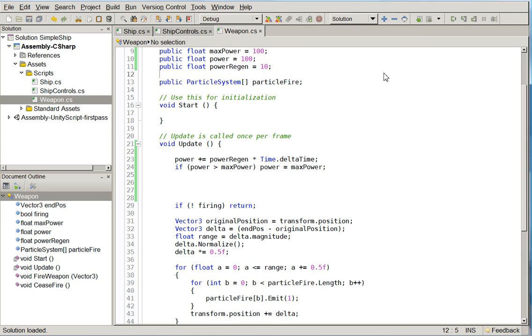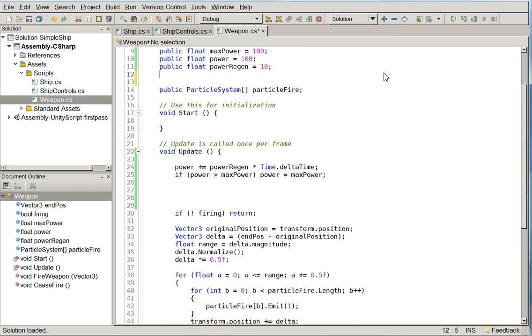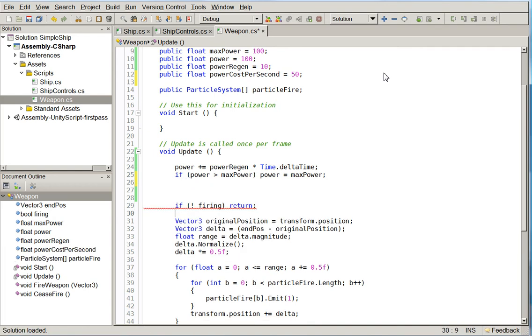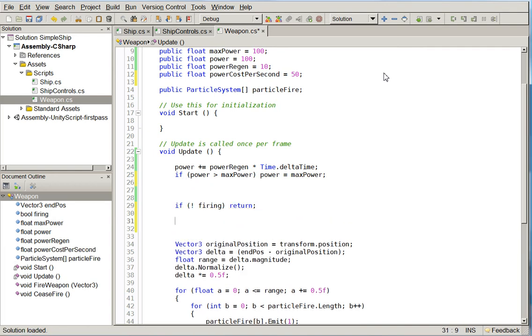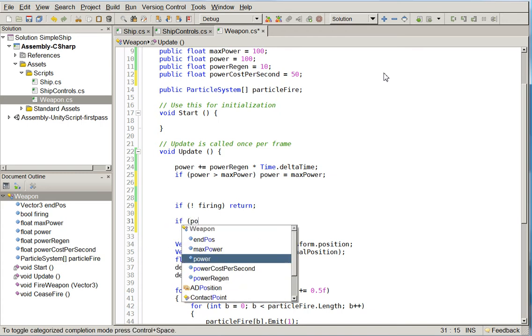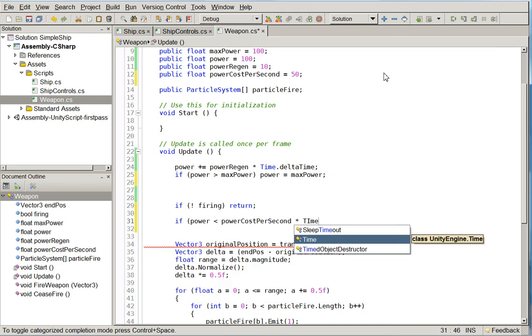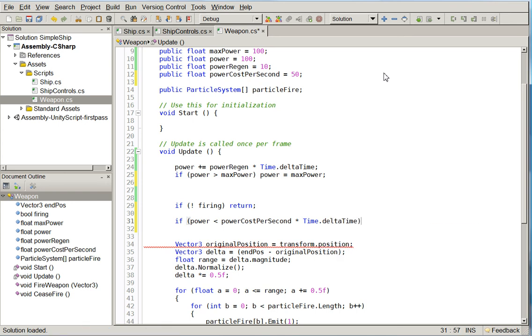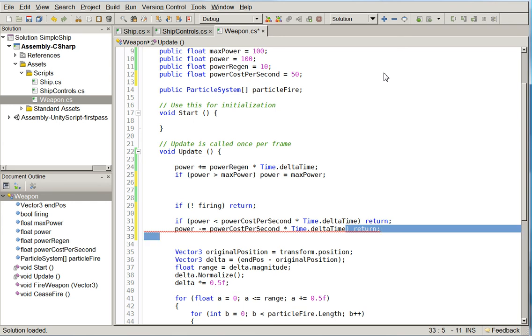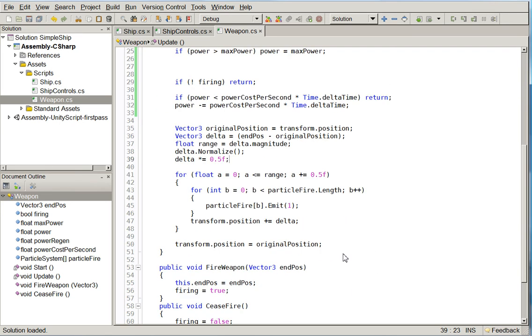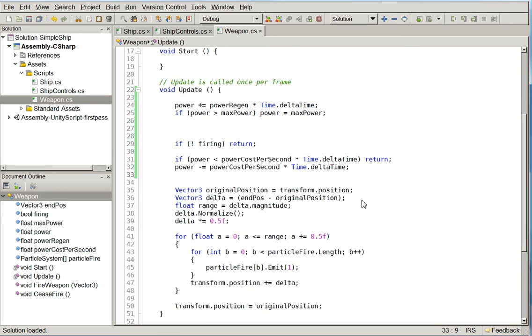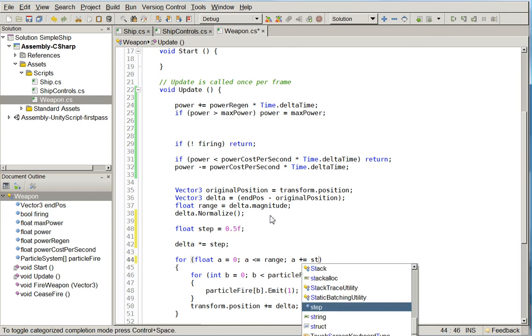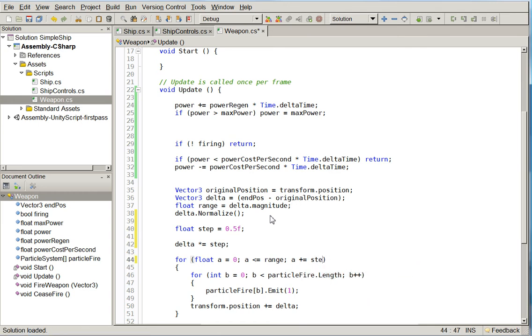If we are firing, we need to know how much that actually consumes, another variable. So here we say if power is less than power cost per second times time dot delta time, then return. Can't afford to keep firing. Otherwise, power minus equals power dot delta. So now we're going to see that the system actually diminishes in power over time. Well, how can we represent that? Let's go ahead and make it so that the amount of the step we take isn't related to an arbitrary value like it used to be, but is instead related to how much power we have left.